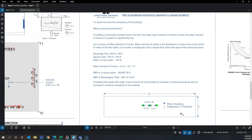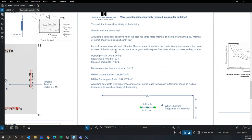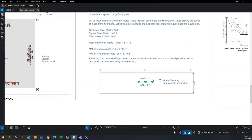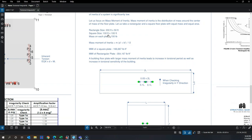This phenomenon is mainly due to mass moment of inertia, which is the distribution of mass about the center of the floor plate. Consider two floor plates — one rectangular (200×50) and one square (100×100) — both with the same area and same total mass.